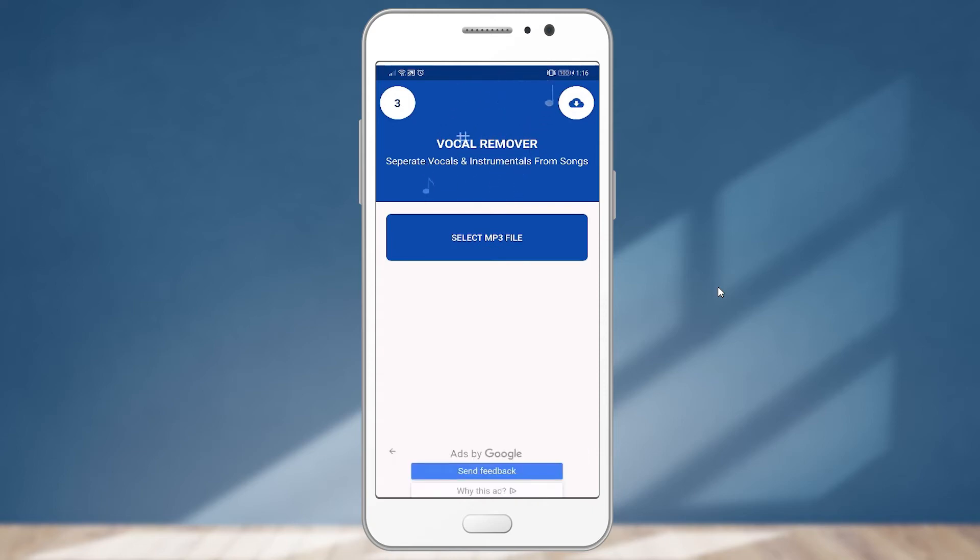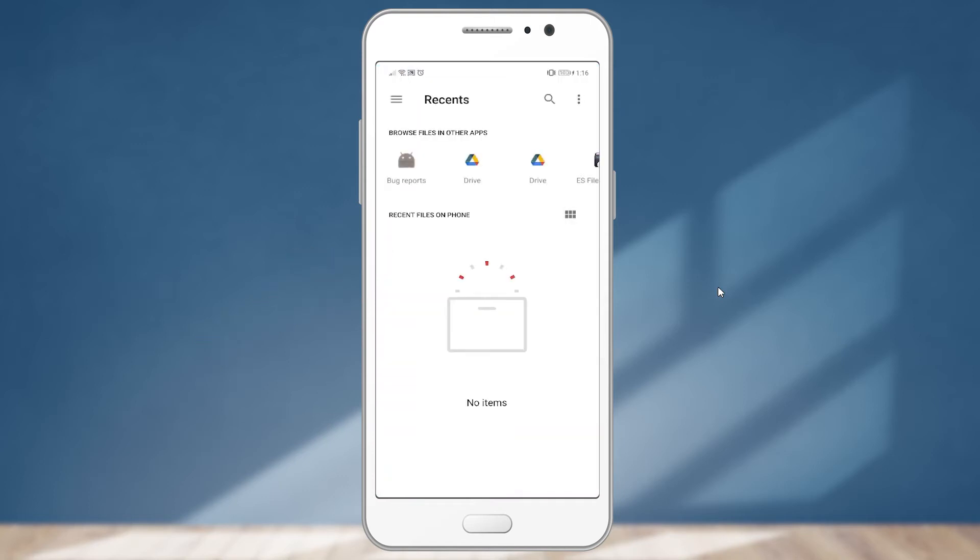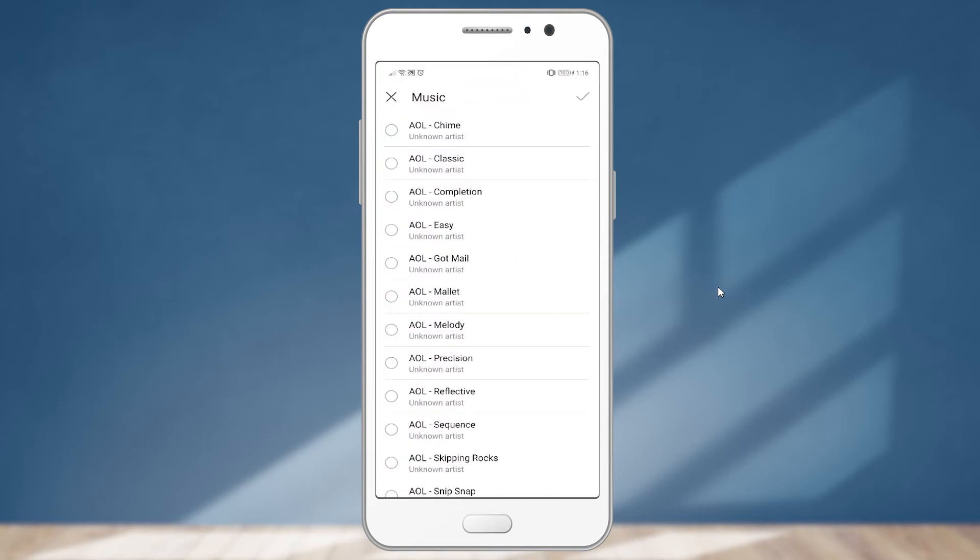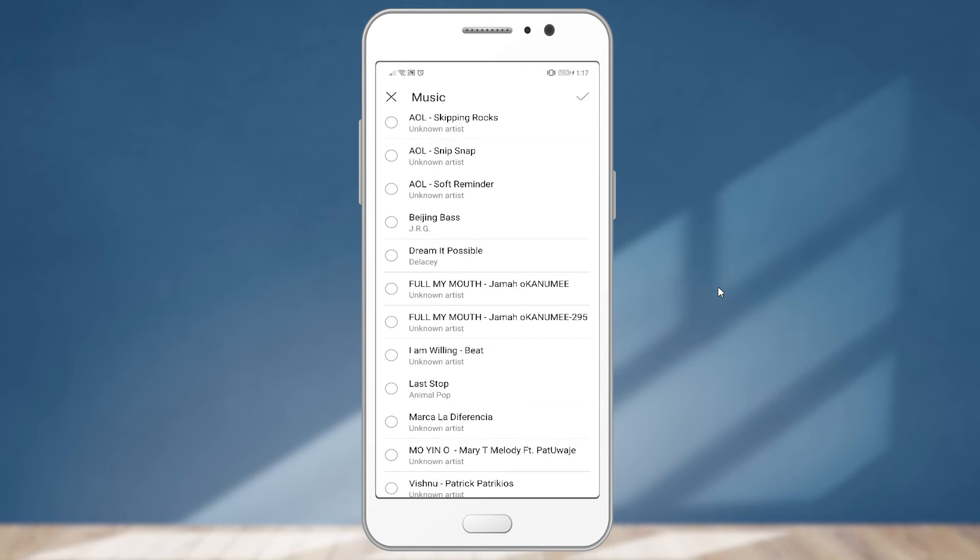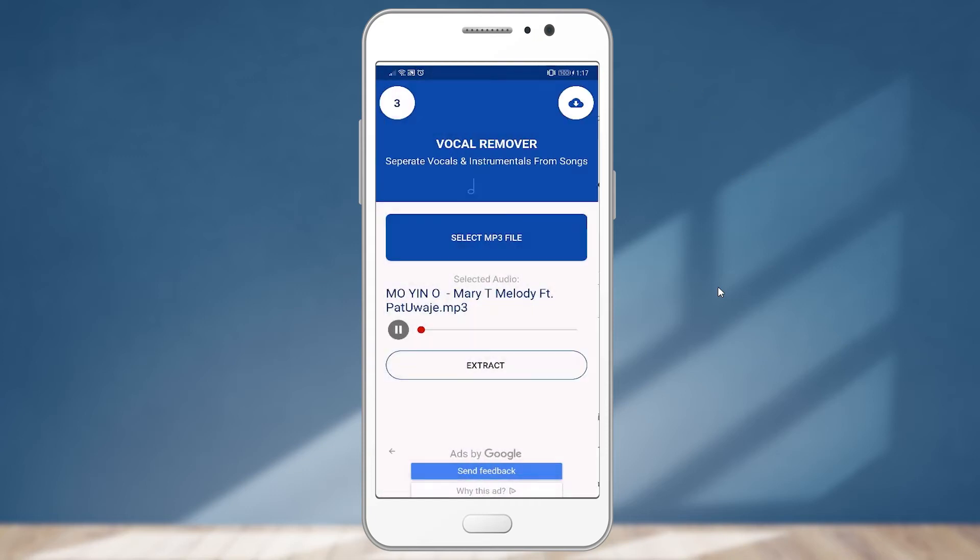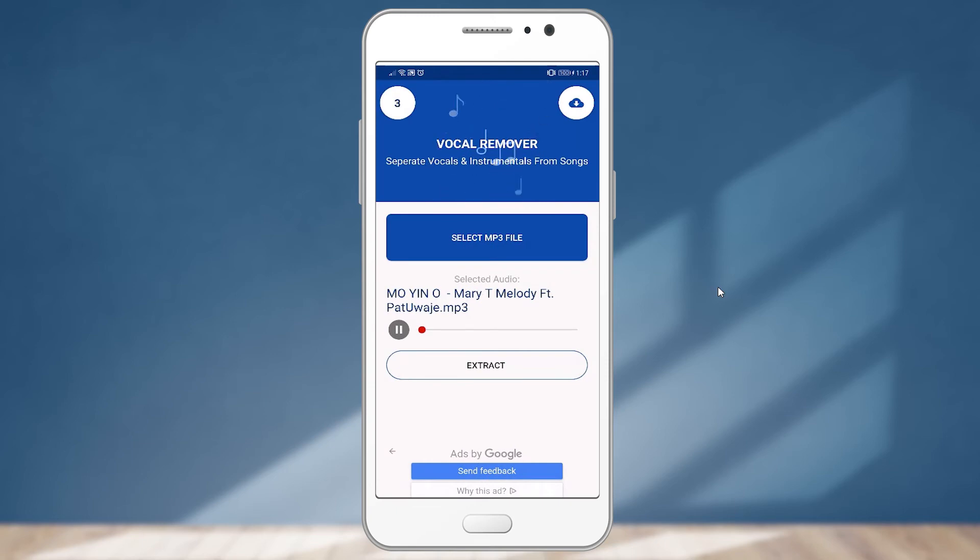This is the interface that you're going to see when you access the app. So now I'm going to click on select MP3 file. Then I'll have to go and locate the song that I want to extract the instrumental. So in my case, I'm going to click here and I have a song right here. So I'm going to check the button here. Now you can see that the song has already been imported into the app. So the only thing you have to do right now is to click on extract.